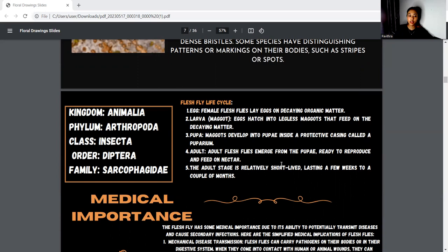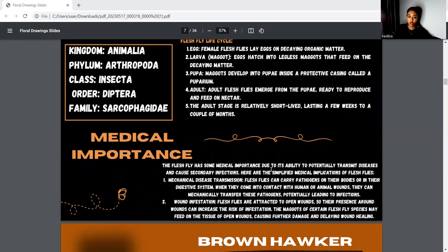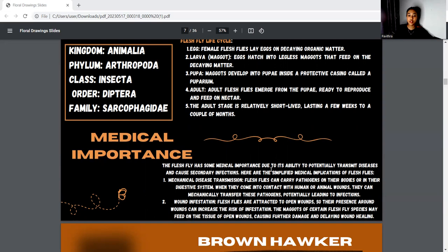The fleshfly life cycle is egg, larva, pupa, and adult. For medical importance, it can be divided into two: mechanical disease transmission — fleshflies can carry pathogens on their bodies or in their digestive system, and when they come into contact with humans or animals, they can mechanically transport those pathogens. Second is wound infection: fleshflies are attracted to wounds, so their presence around wounds can increase the risk of infestation.